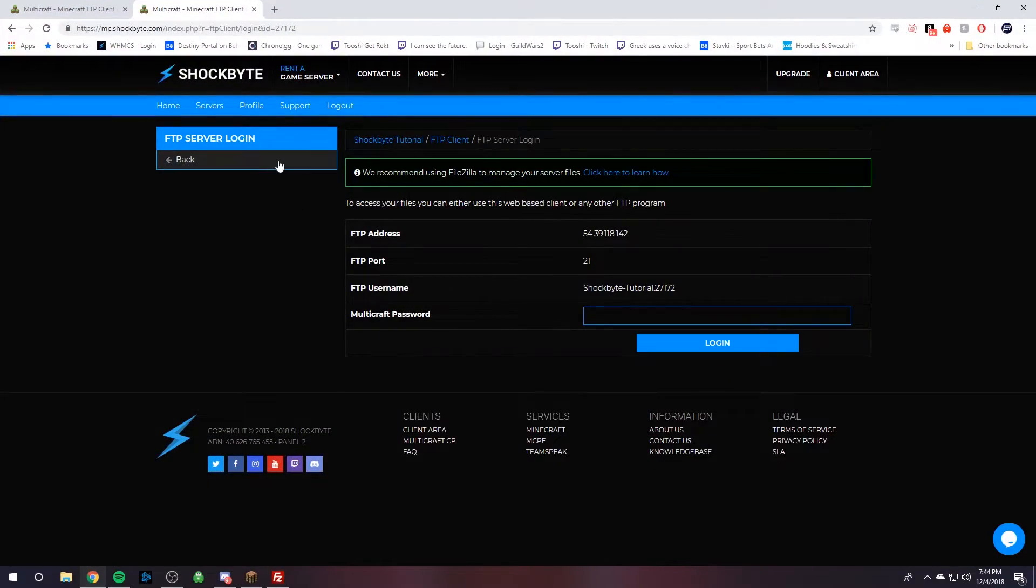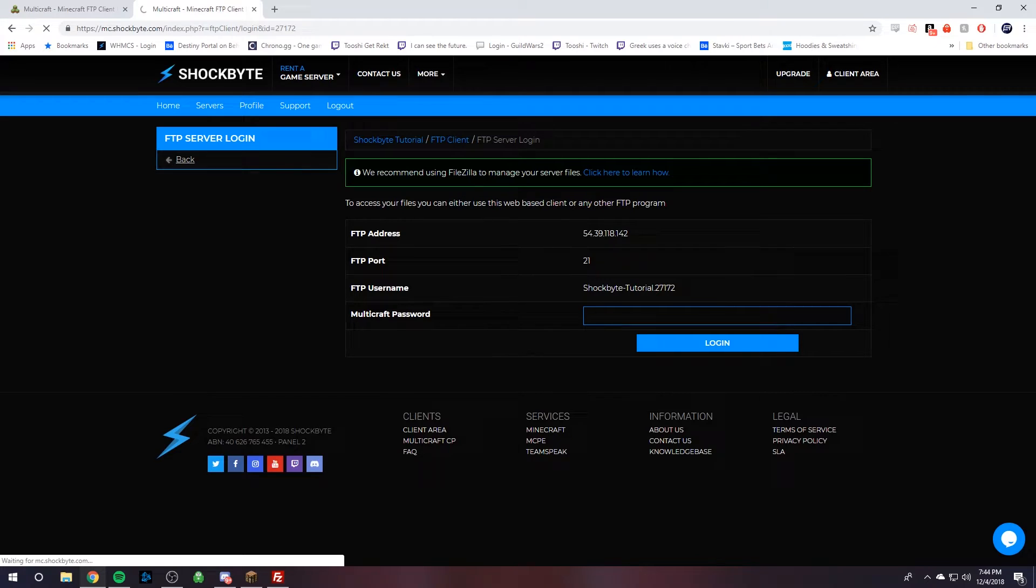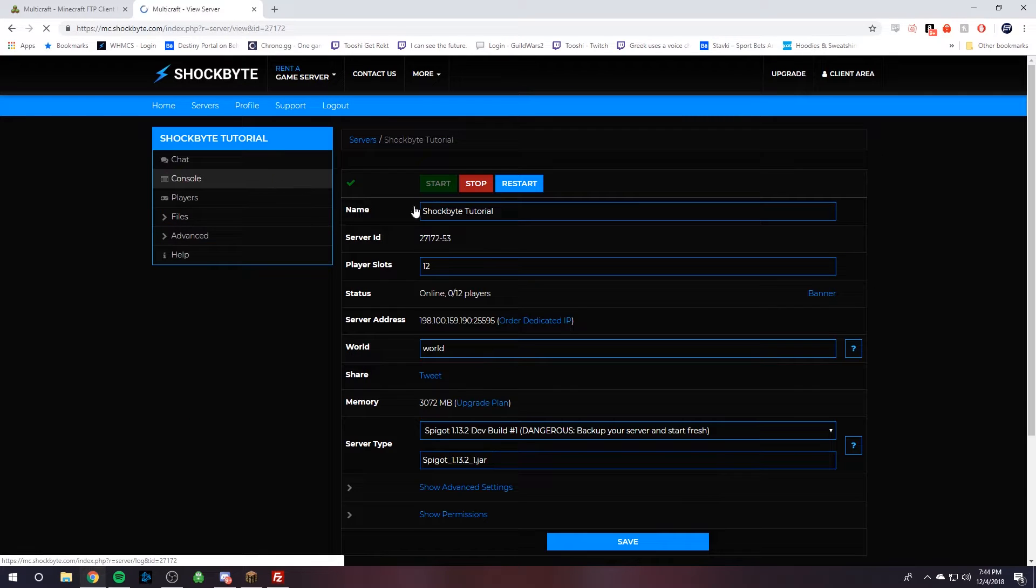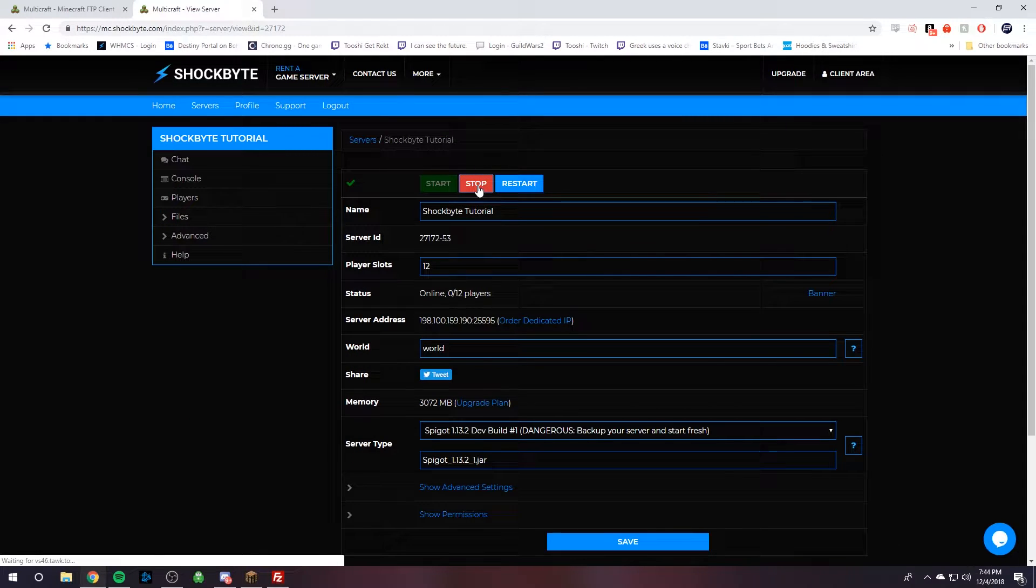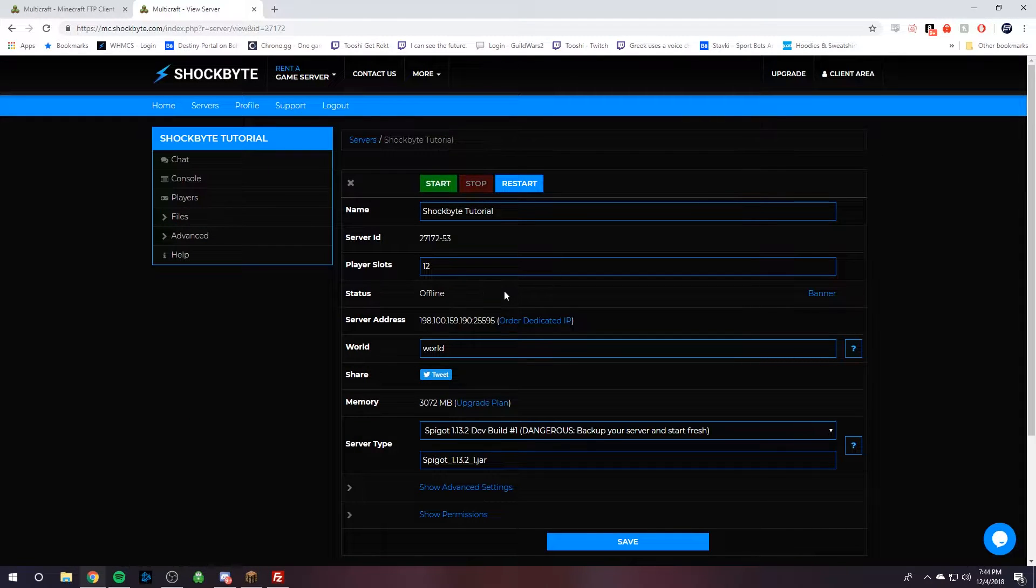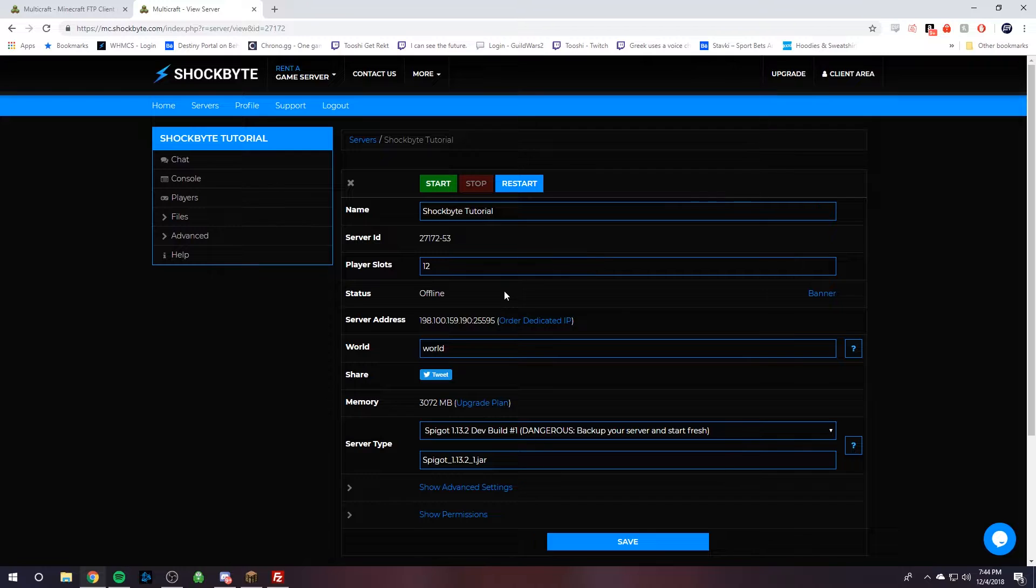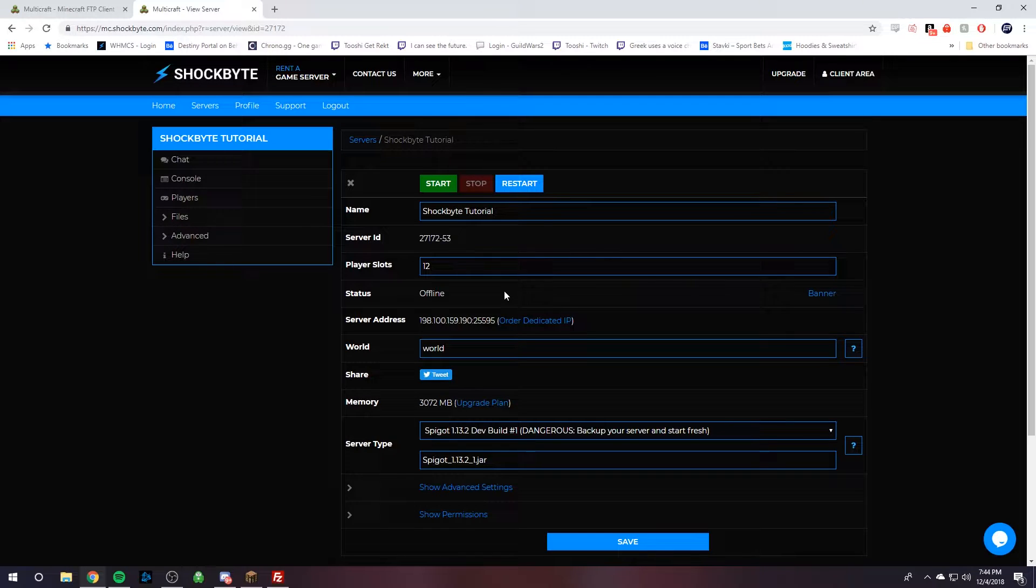And so step one, you're going to go back and we're going to make sure we turn off the server. Because if the server was on, files will not transfer correctly and be replaced correctly, and everything can break.